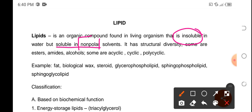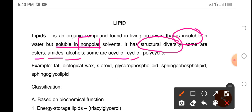The structure of lipids is very diverse — iba-iba sila ng structure. There are those in ester form, amides, alcohols, some are acyclic, some are cyclic, and some are polycyclic. So hindi katulad ni carbohydrates na polyhydroxy ketone and polyhydroxy aldehyde — for lipids, very diverse ang kanilang structure.